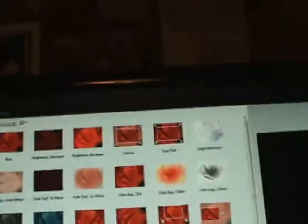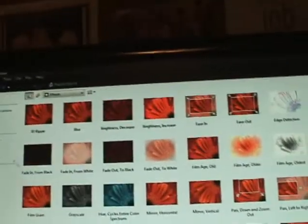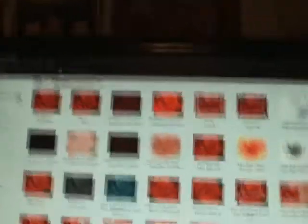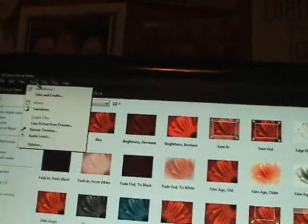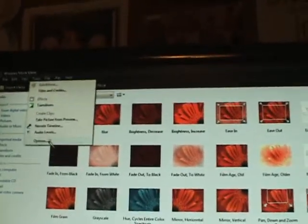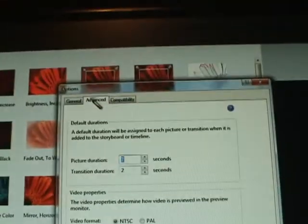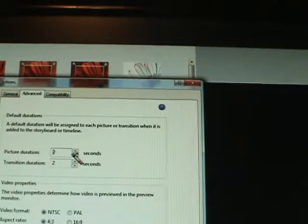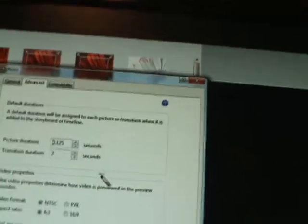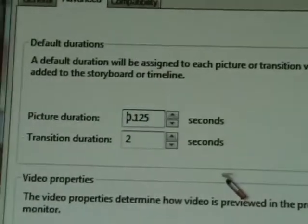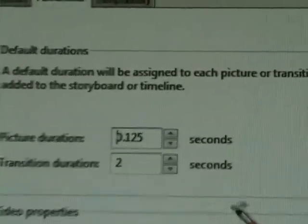There's this thing I forgot. If you have a bunch of photos and you don't want to put one down at a time, you just go to Tools and Options. Okay, you see this over here? Go to Advanced up at the top and bring down the seconds all the way down to 0.125 thousandths of a second.